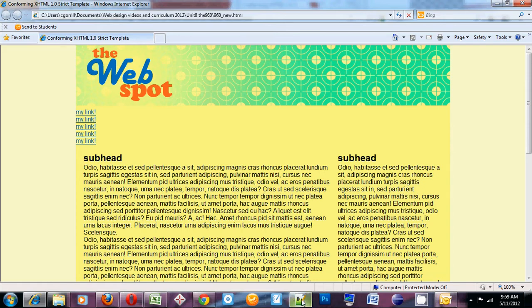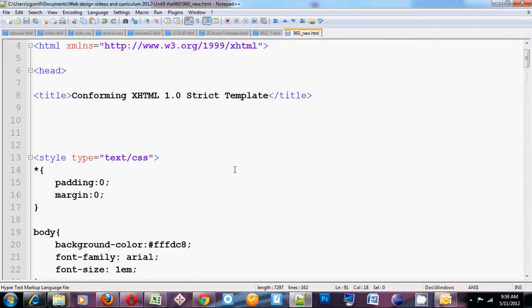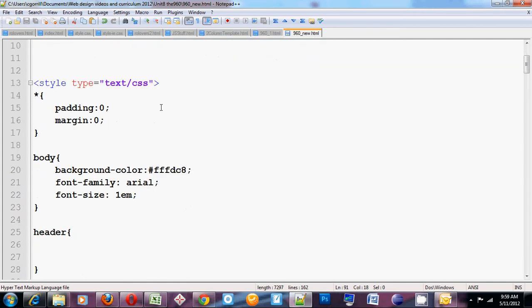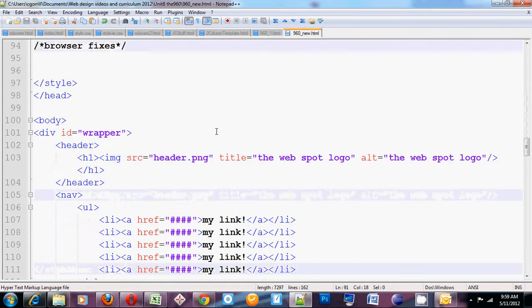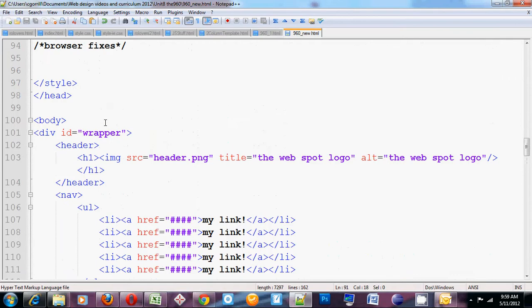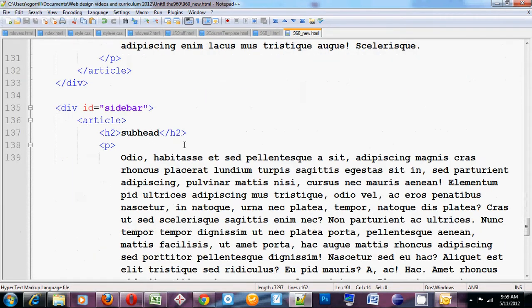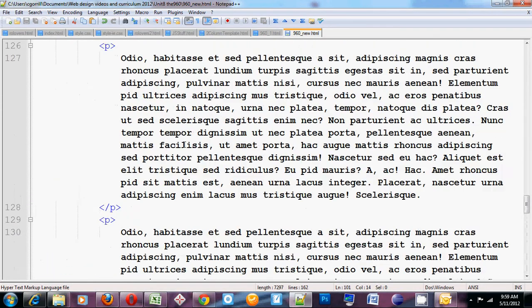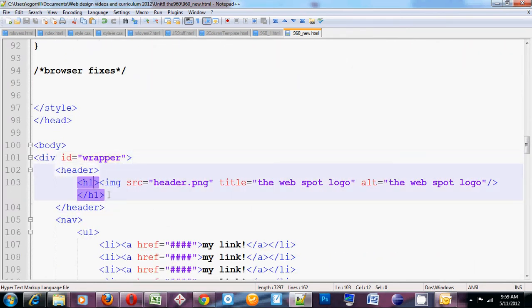So let's look at this. This is my code. We built this in another video. I've got a wrapper that wraps up all of my content. See there? Closes. Opens above the header. Closes below the footer.